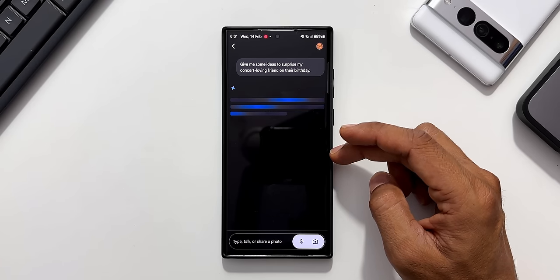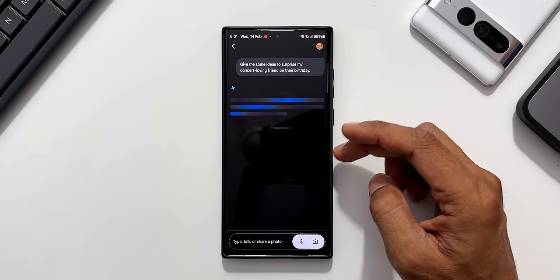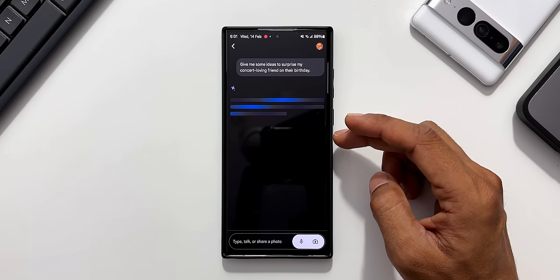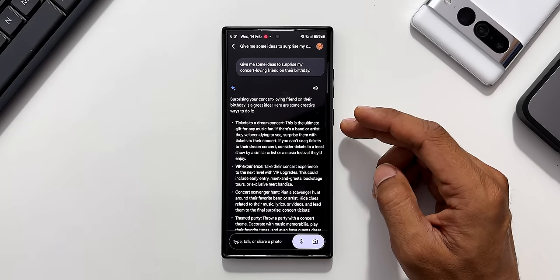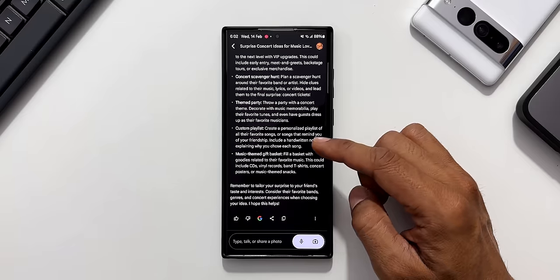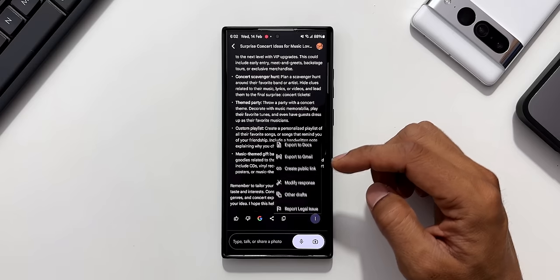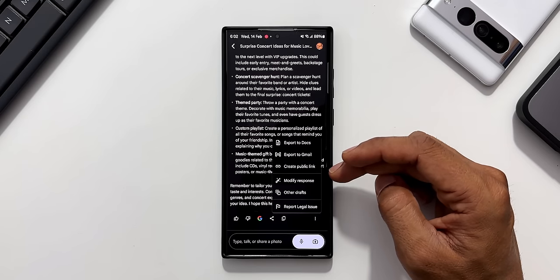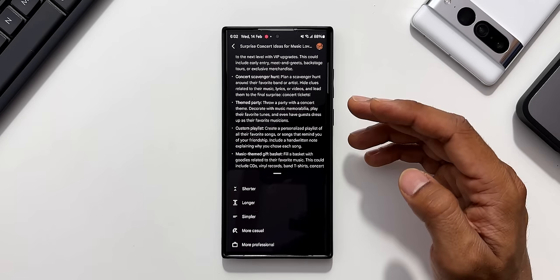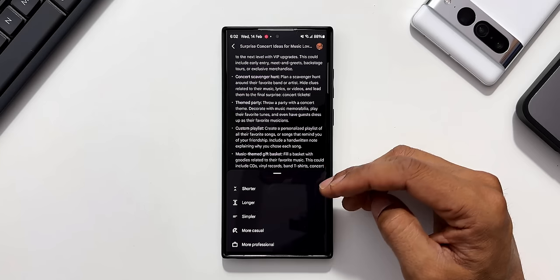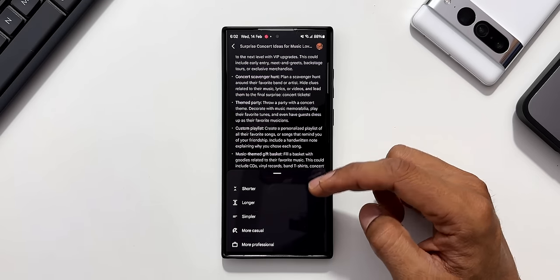You see it is generating ideas to surprise my concert loving friend on their birthday. I can scroll down and tap on the three dot button and modify this response if you want it to be simpler.